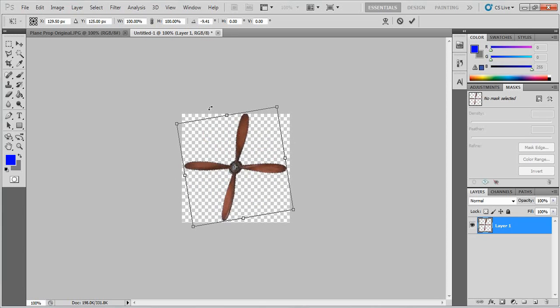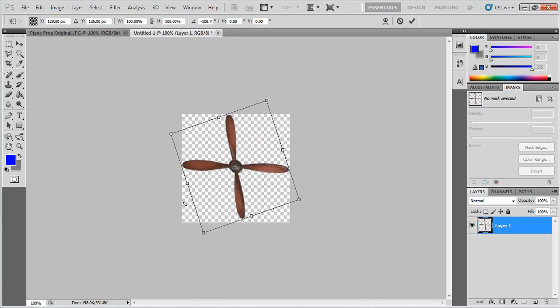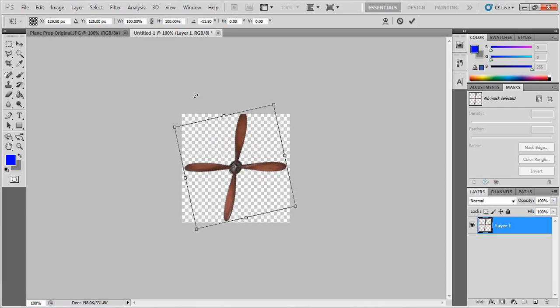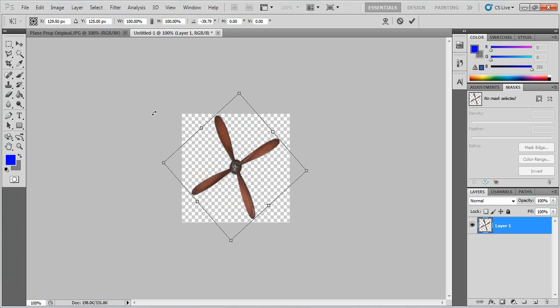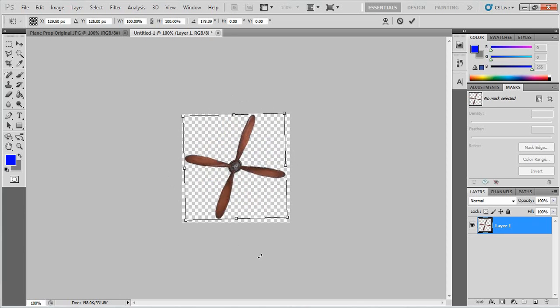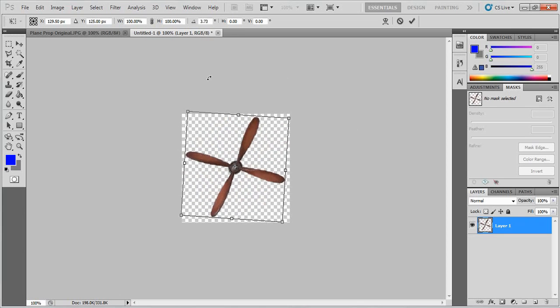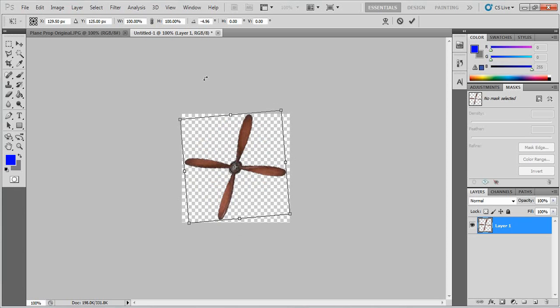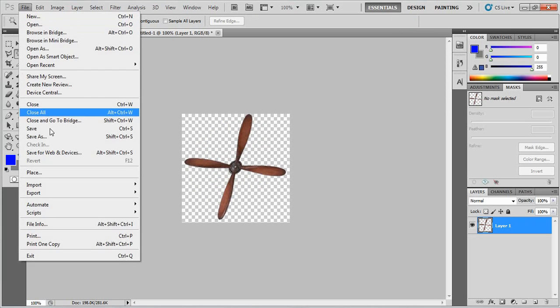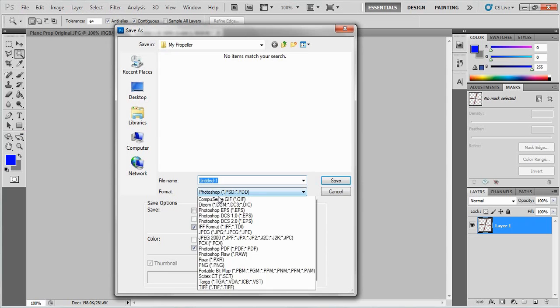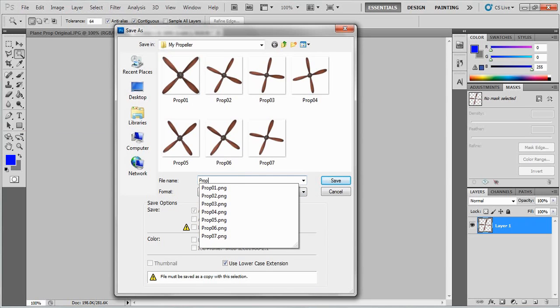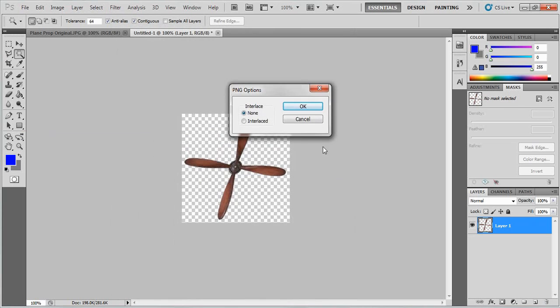So we want to end it just before it and that way when it reverts to the start of the video again it looks like it's still turning. So I've saved a bunch of these. I think we started off here then one here then all the way around until I got about seven. This will be my final one here and again save as PNG prop 08, save.